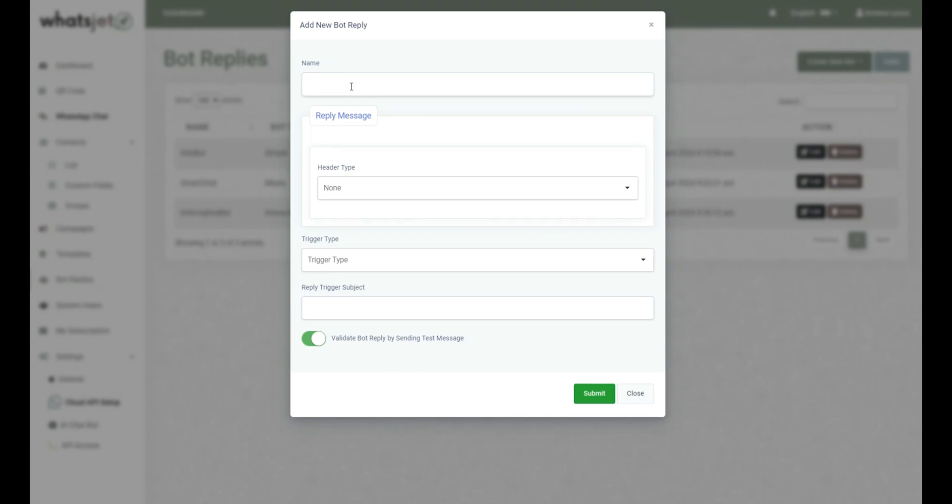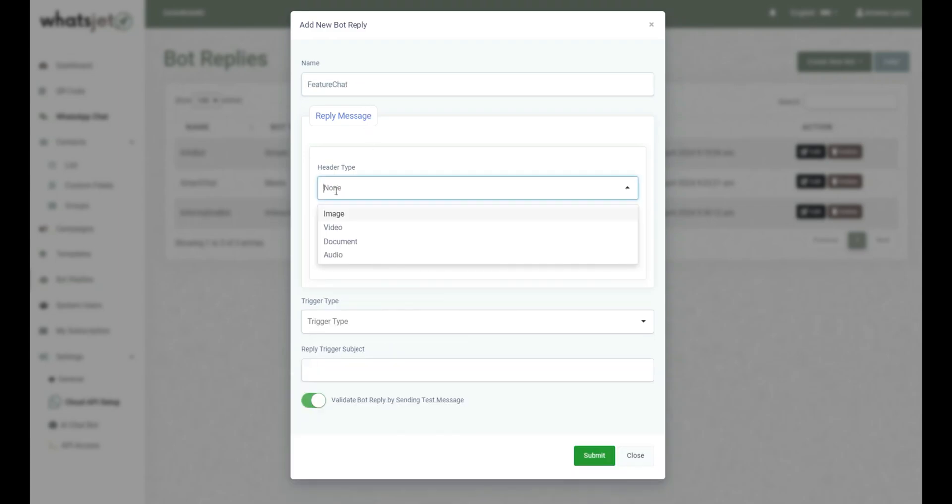To add new Media Bot Reply, first enter a name for your Media Bot Reply in the provided text field. Select the header type you want to use for your Bot Reply from the drop-down menu such as image, video, document and audio as per your need.